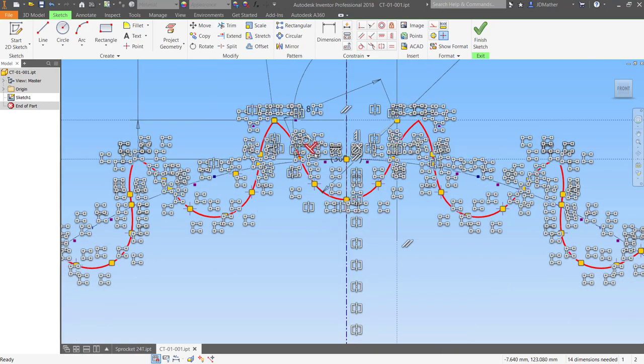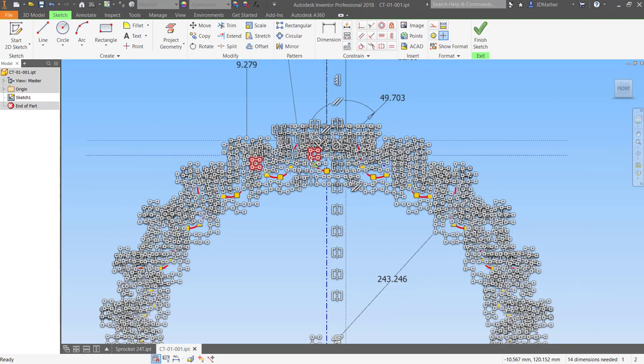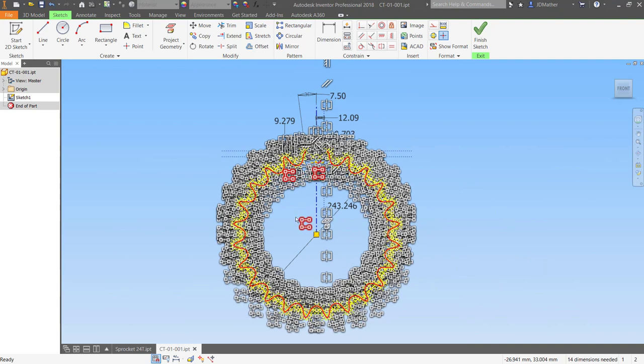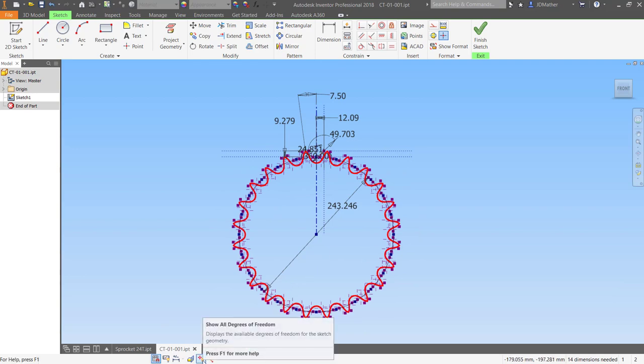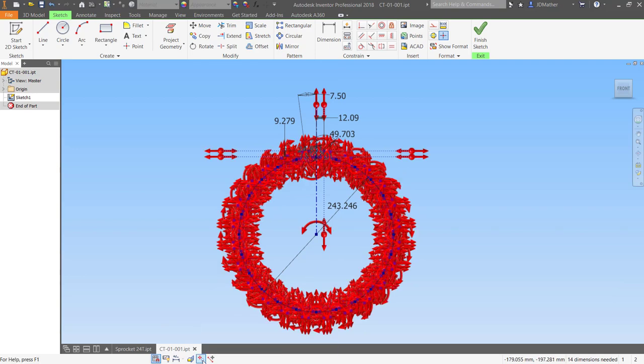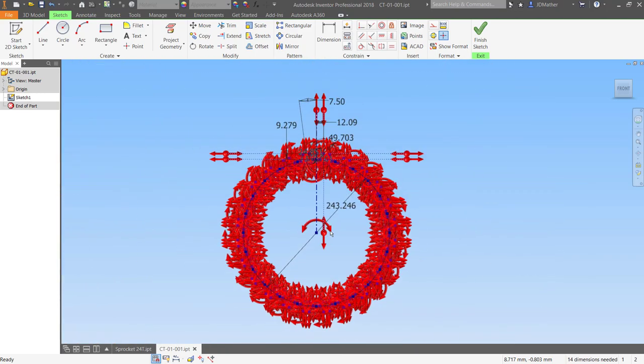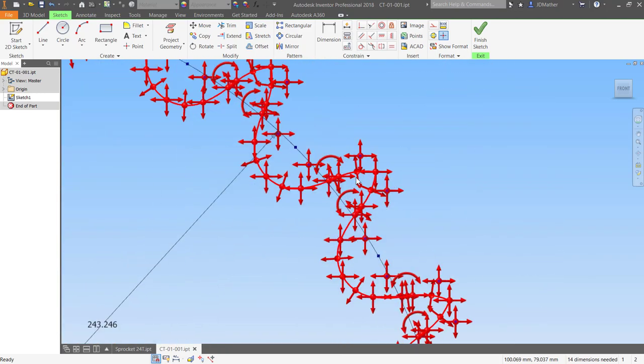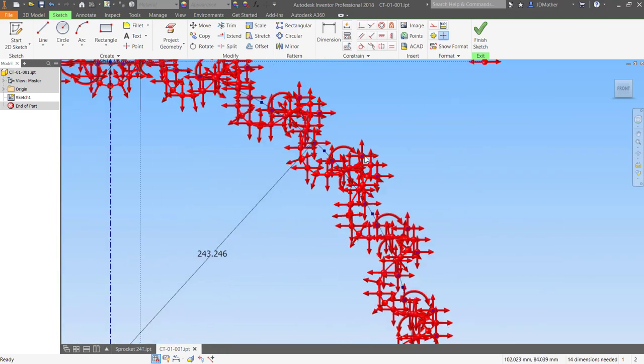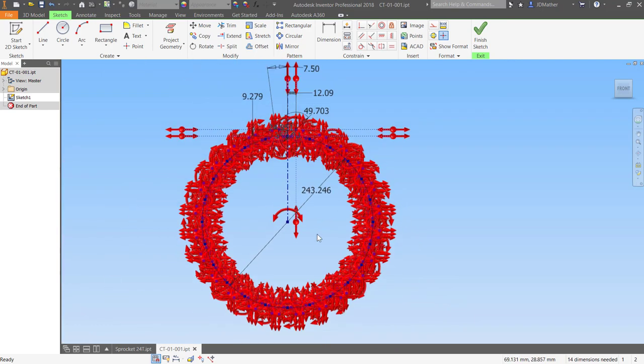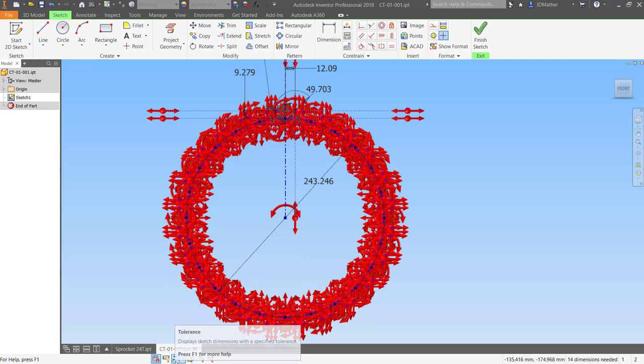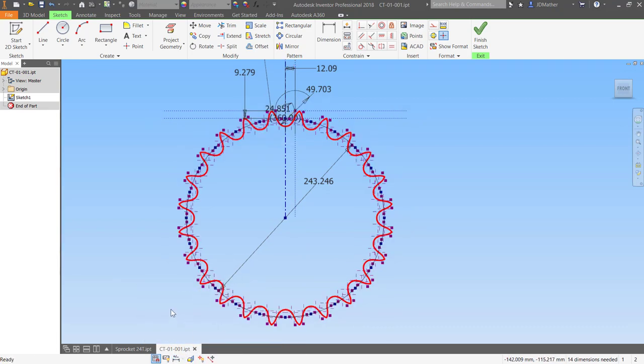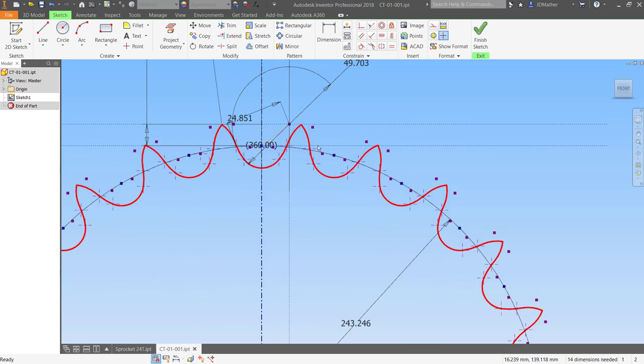Obviously that would be a daunting task to solve all of those constraints at once. Next I'm going to turn on show all degrees of freedom. We can see that most of the geometry in this sketch, if not all of the geometry, is free to move someplace. Whenever you're creating a sketch, you should fully define that sketch, create it in such a way that none of the geometry is free to move.